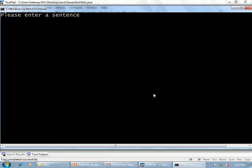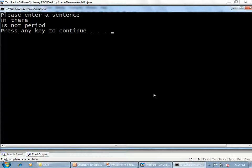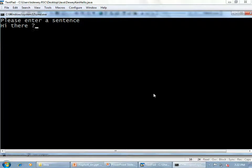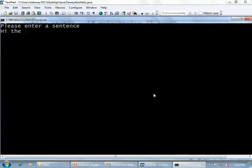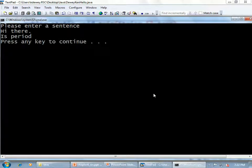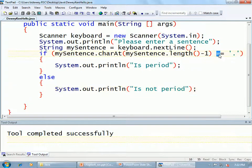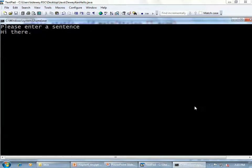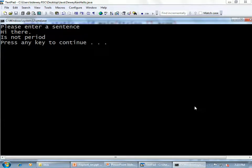Let's try it. I'll enter 'Hi there' with no period — it says 'is not period.' With a question mark — not a period. With a period — it says 'is period.' So is it doing what it's supposed to do? It's doing exactly what it's supposed to do. I want to modify this to use the not operator — moving the logic so the if condition tests for not-equal-to-period directly.